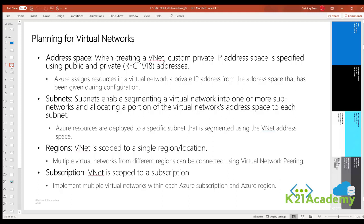Subscription: a VNet is also scoped to a subscription. You can implement multiple virtual networks within each Azure subscription and Azure region. You can also make VNets in one subscription communicate with another subscription, again using VNet peering or through VPN gateways.